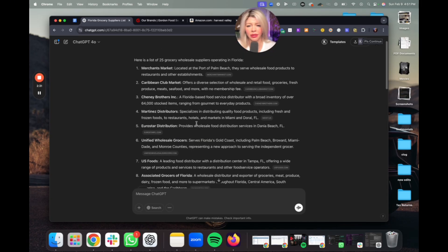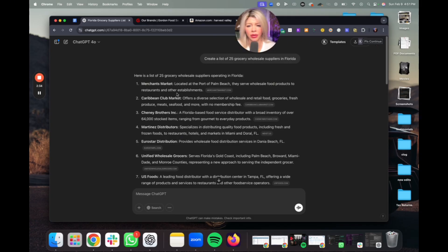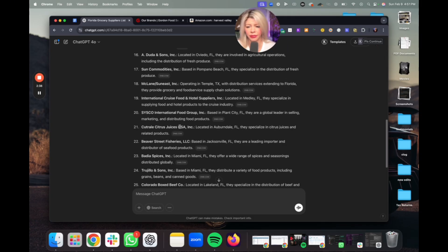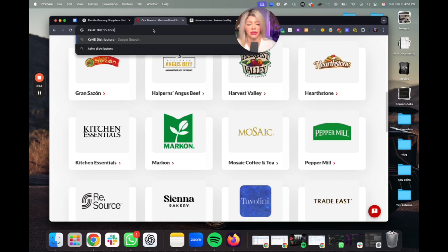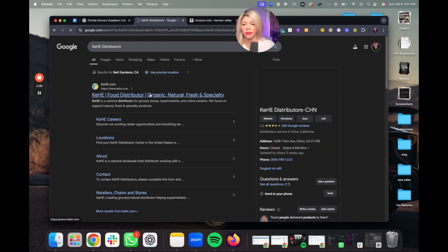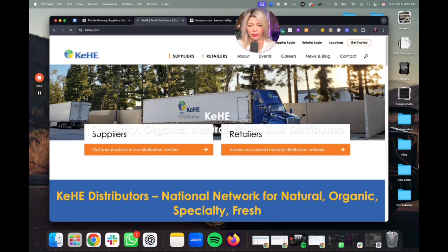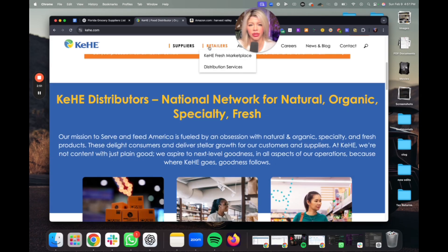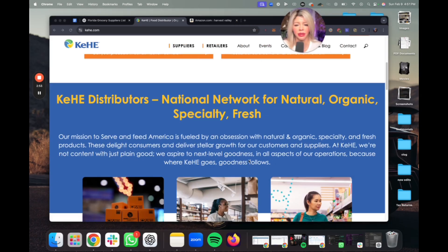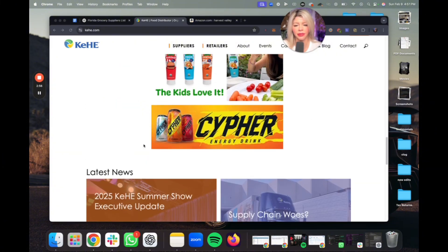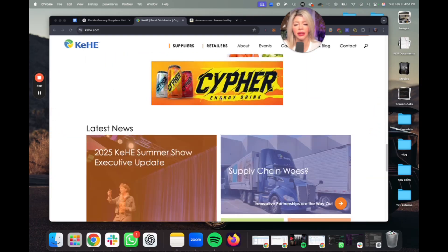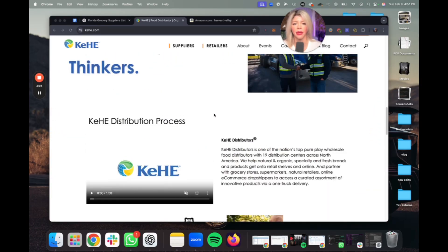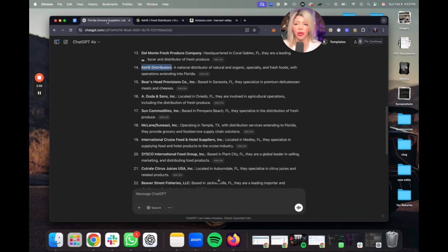K.Hey distributors — I know this one's a good one. So let's check this one. They do it all. You would just want to check basically the brands and make sure they sell on Amazon, that they have a good rank and everything like that. Then you can open a wholesale account with them and get their catalog. So basically that's the whole process.